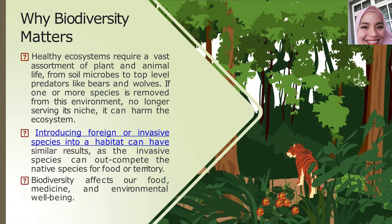So why does biodiversity matter? All species, including humans, depend on each other in order for us to survive. Loss of biodiversity will lead to the loss of services that nature provides — very essential functions towards our society and also our economy.